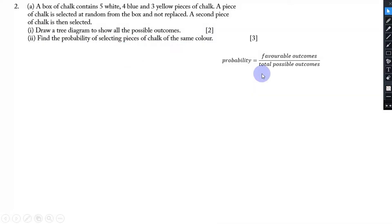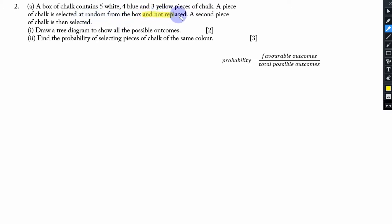Our question today reads: a box of chalk contains 5 white, 4 blue and 3 yellow pieces of chalk. A piece of chalk is selected at random from the box and not replaced. This part is very important — it was selected from the box but it is not replaced.